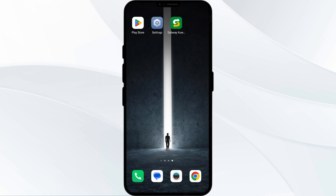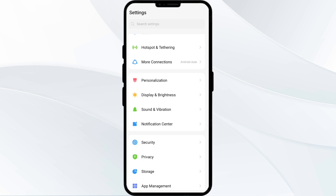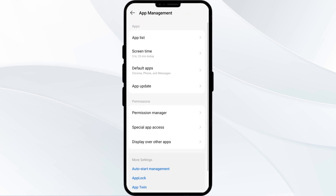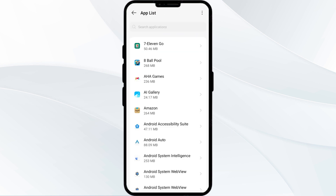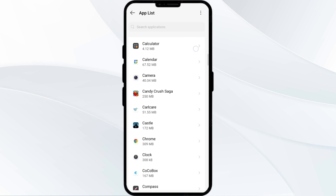The first solution is to force close and restart the Subway app. To begin, open your phone settings and navigate to the App Manager. After that, select the Subway app from the app list.